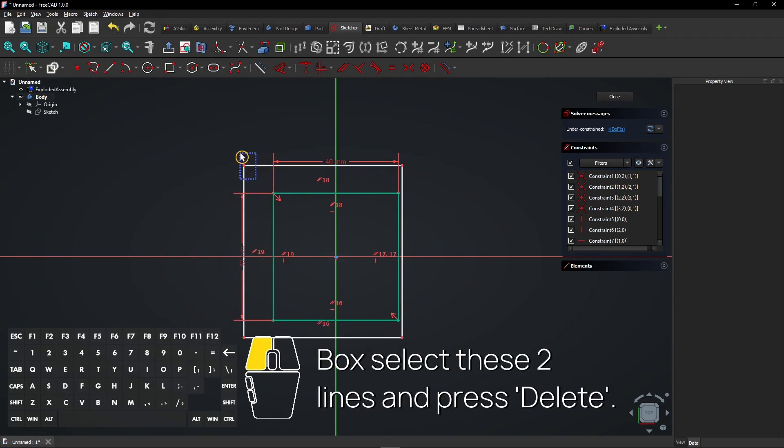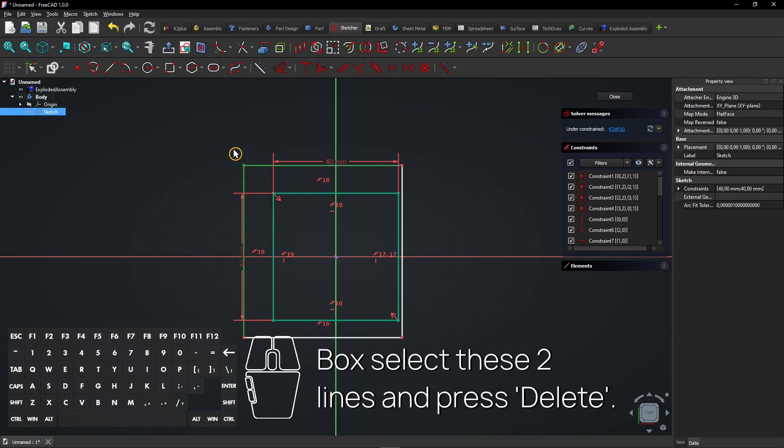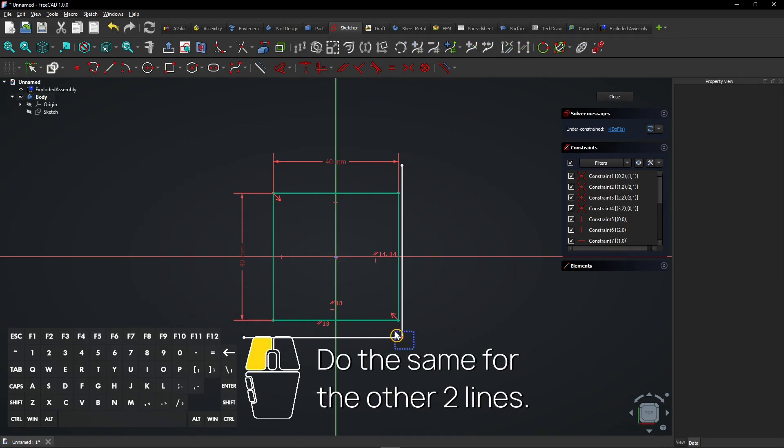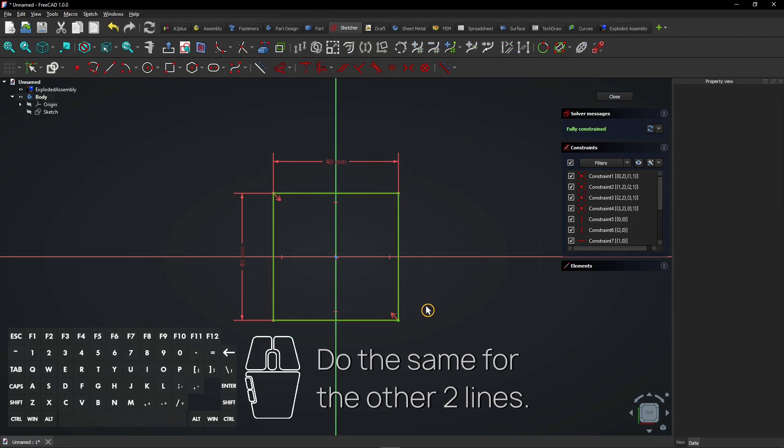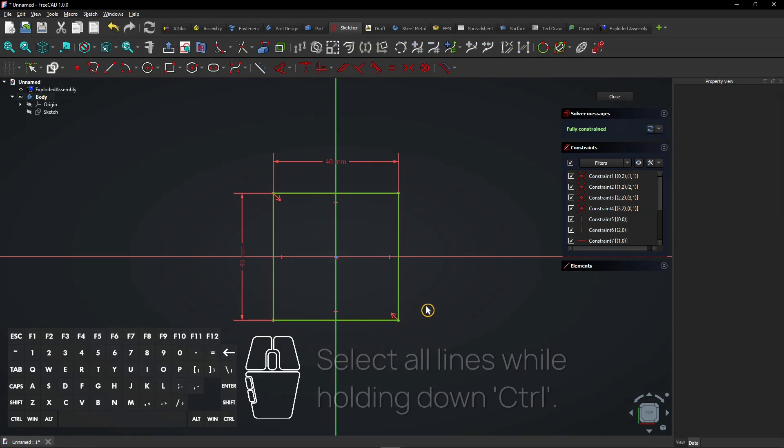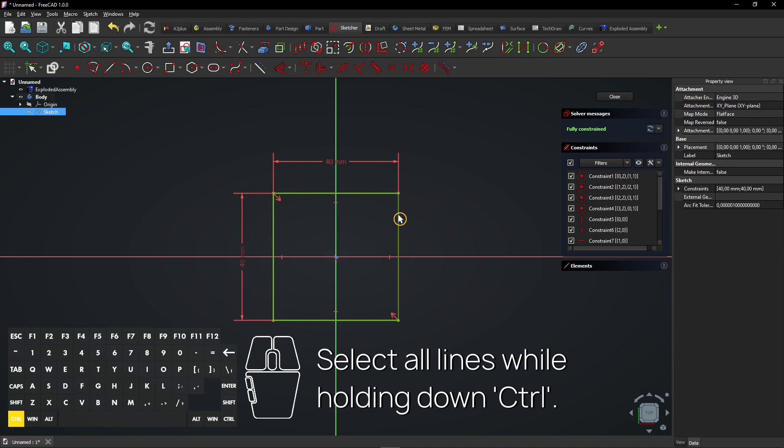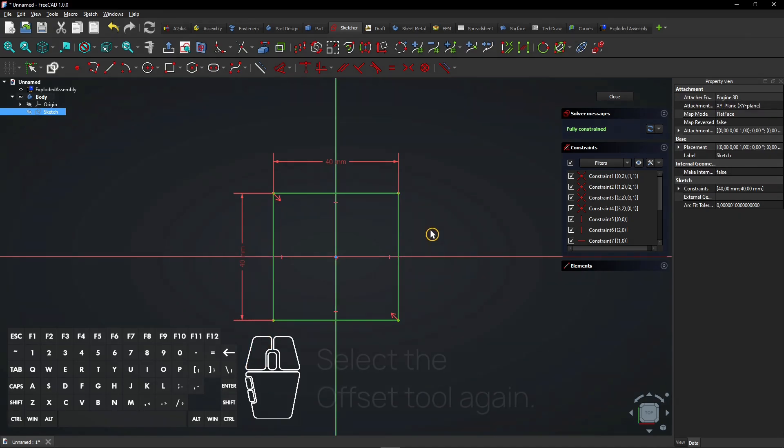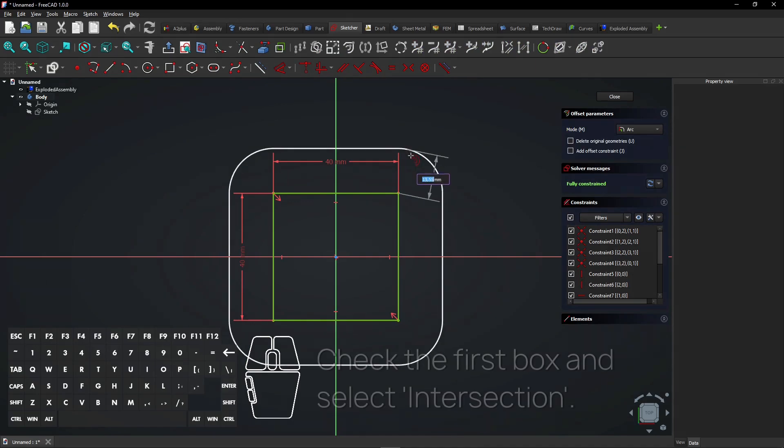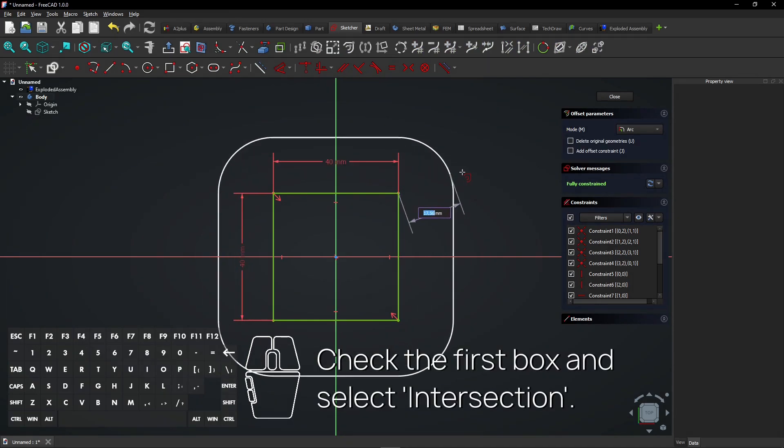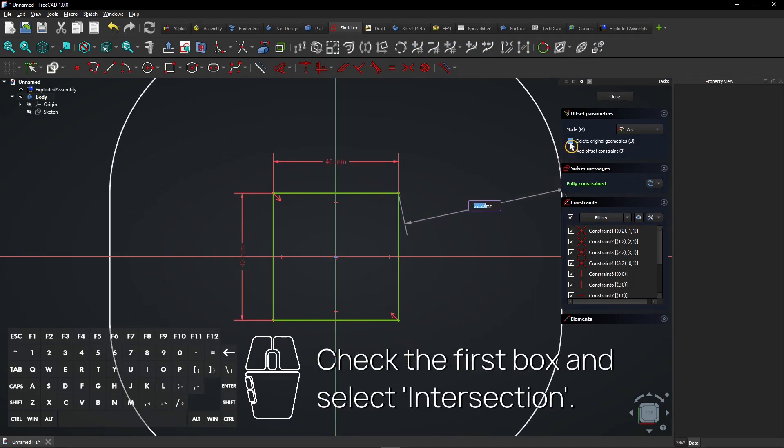Box select these two lines and press Delete. Do the same for the other two lines. Select all lines while holding down Control. Select the offset tool again. Check the first box and select Intersection.